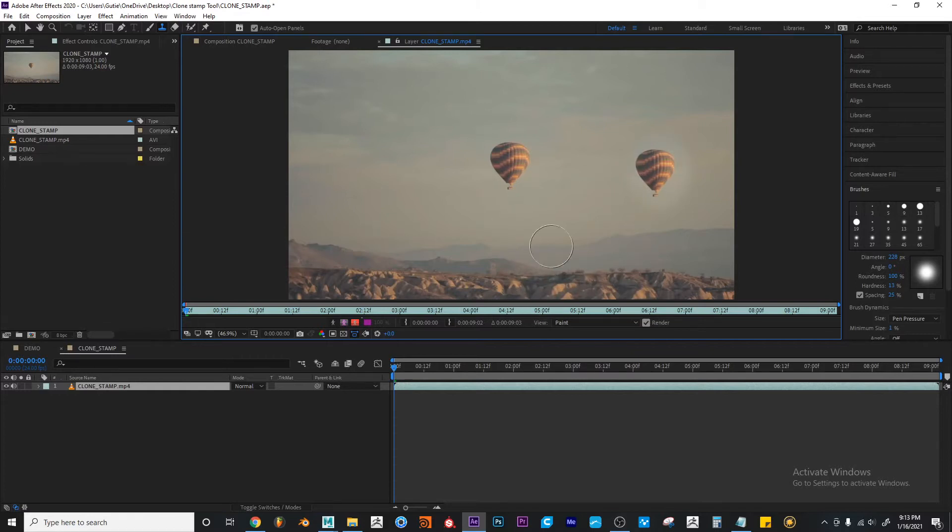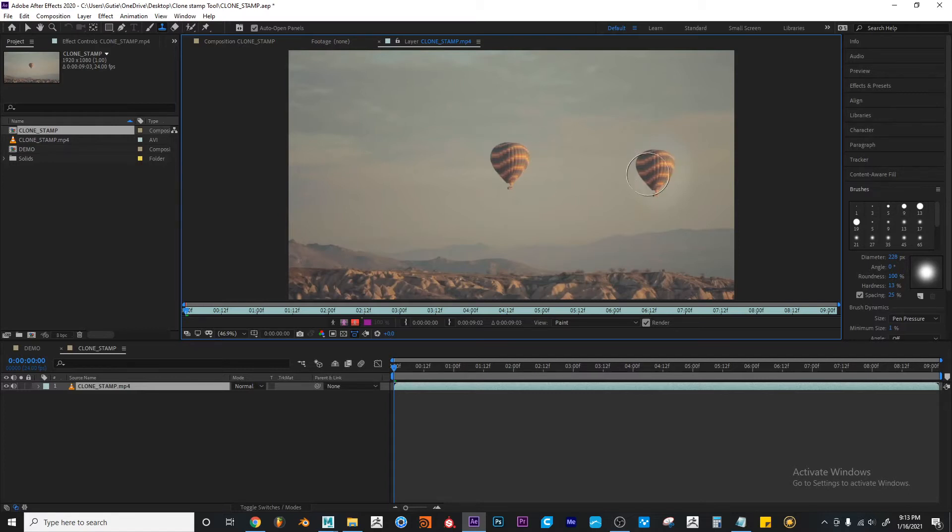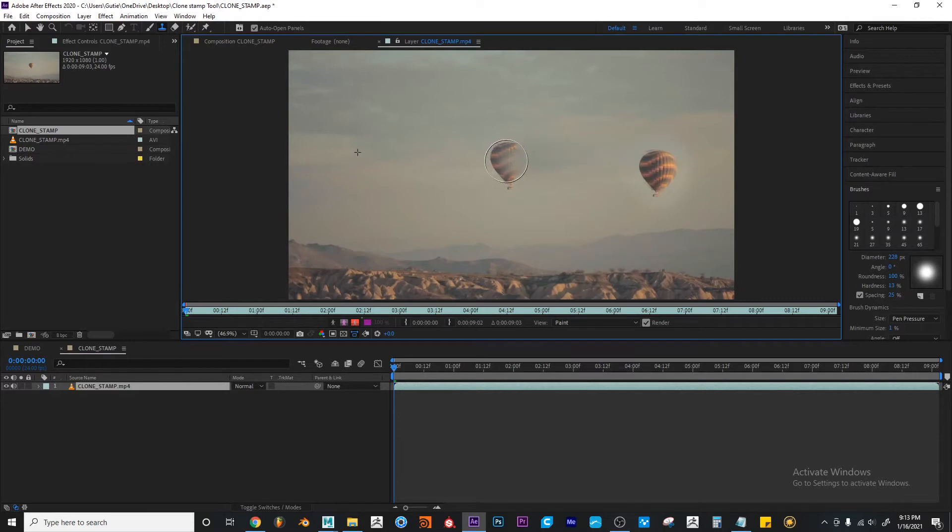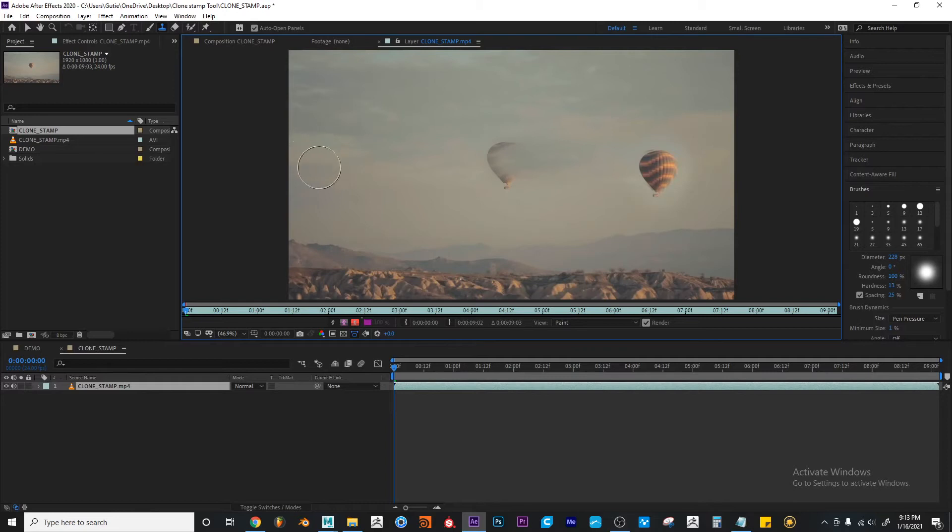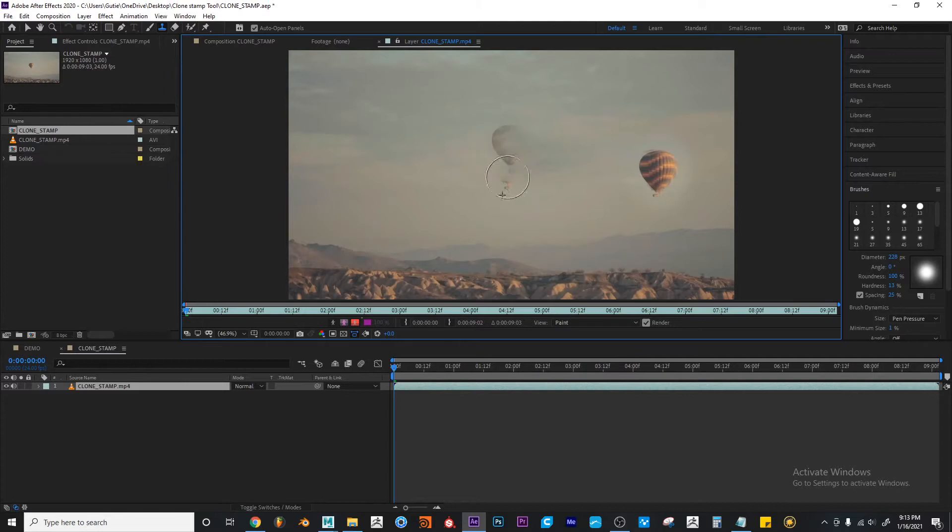Now there's a couple of things here. The selection was this, but if I keep going, I just did like a little stroke here. If I keep going, I will eventually erase this other balloon.